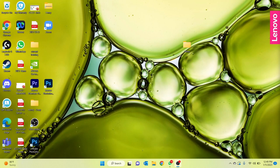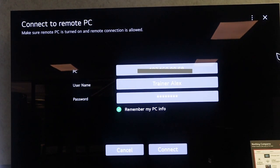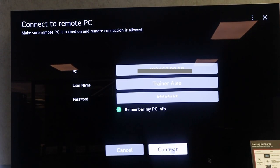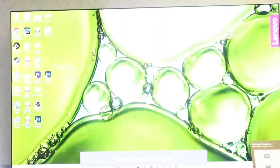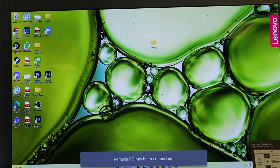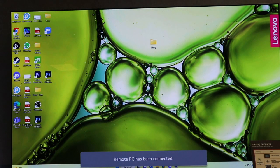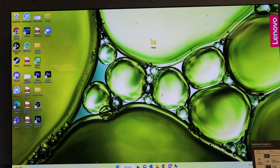Now let's see how this works. Let's go ahead and connect to the laptop. Once you click Connect, it'll take a couple seconds to load, and it will say Remote PC has been connected.